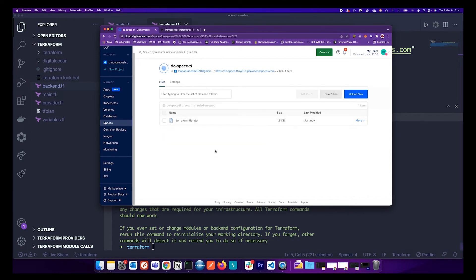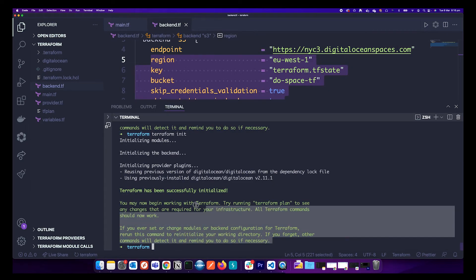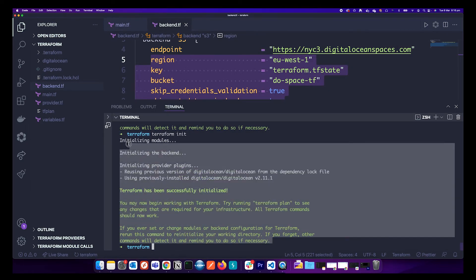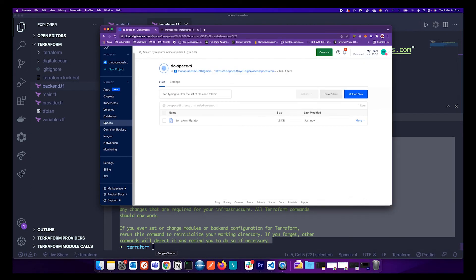We have migrated our Terraform state file from local storage. From now on, whenever you run any Terraform command it will check your state against this remotely stored state file.